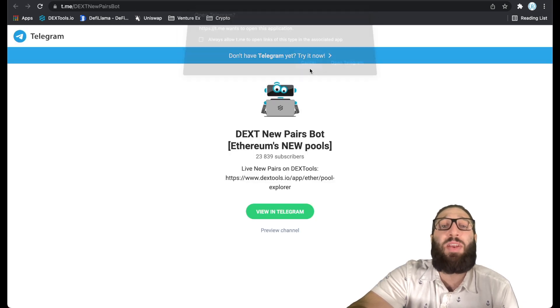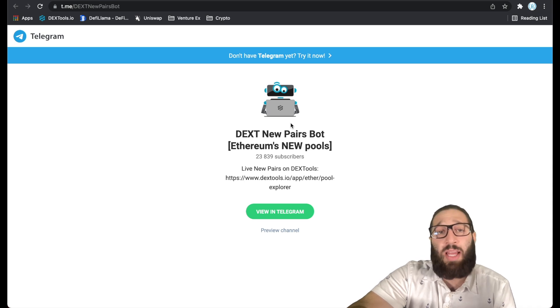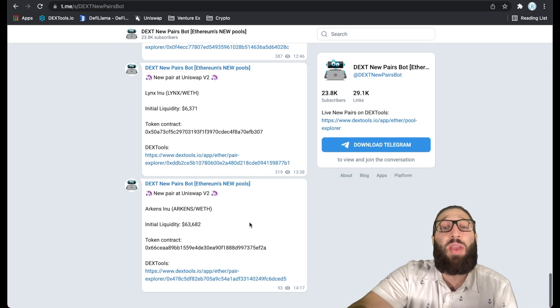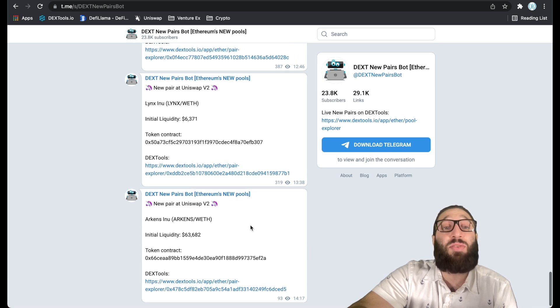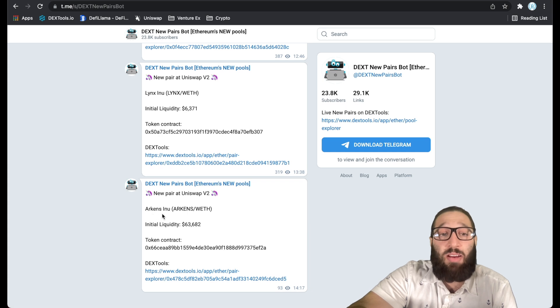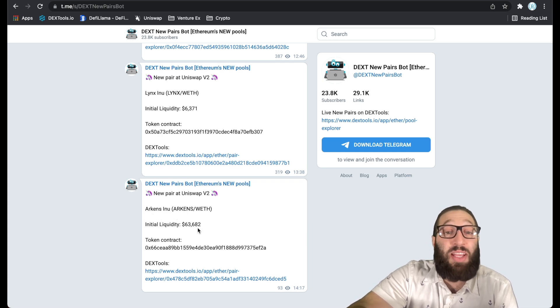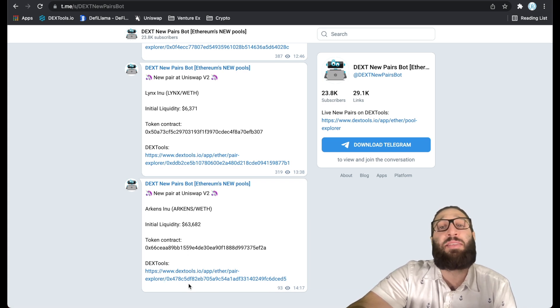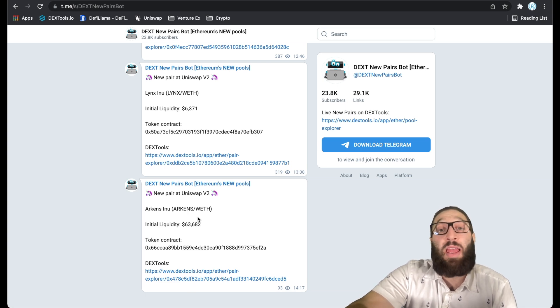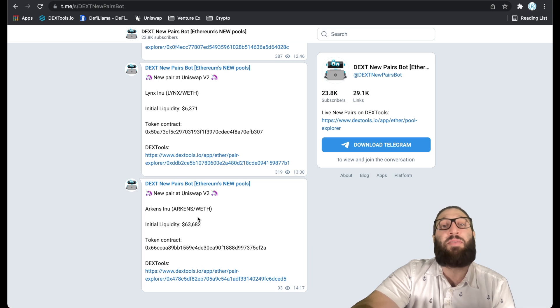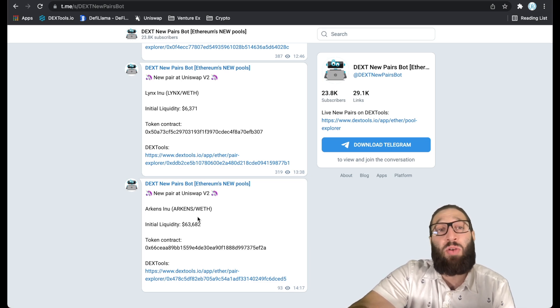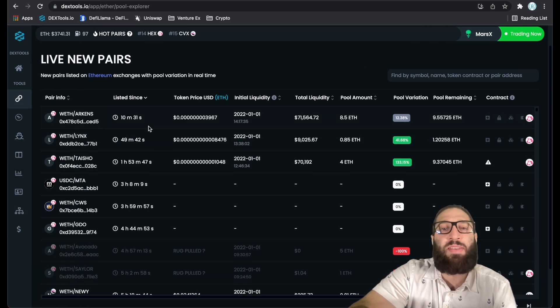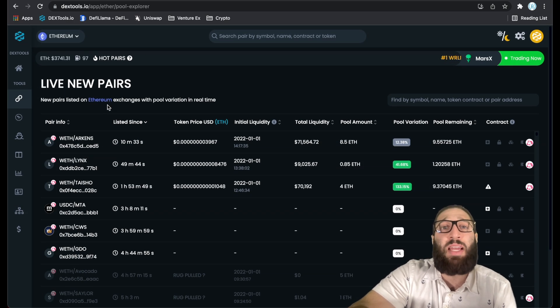I'm going to show you guys the new pair bot, which you can just pair with Telegram. And this is for every network. You get a Telegram message as soon as a new pair launches. You see Arkin's Inu, that's a meme coin. Initial liquidity $63,000. And here's the token contract and pair to trade on DexTools.